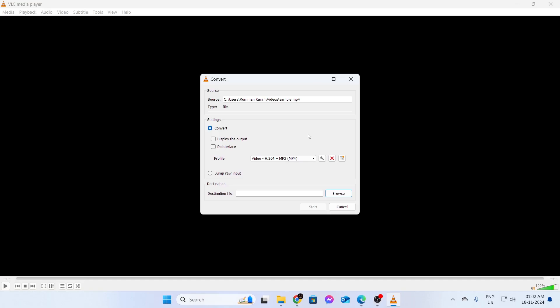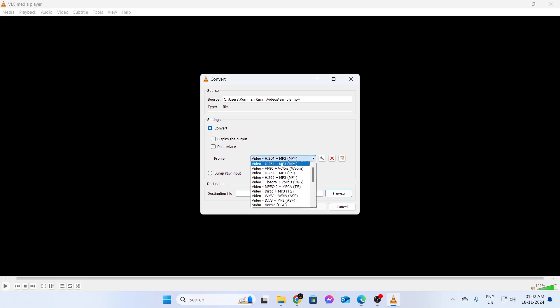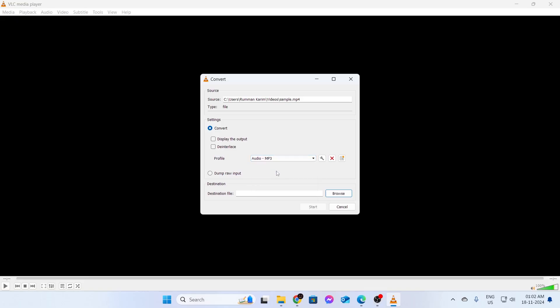What you need to do is under Profile right here, just select the type of format you want. We want the MP3 format. Here, just select the Audio MP3.